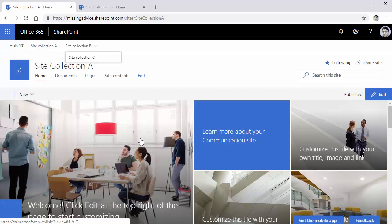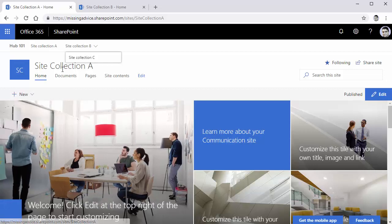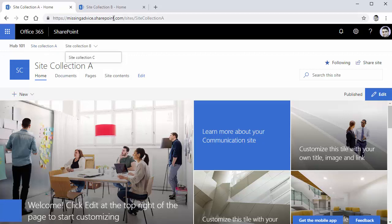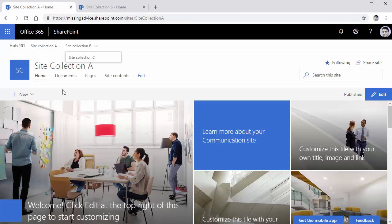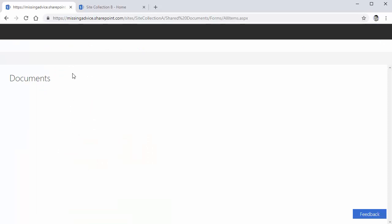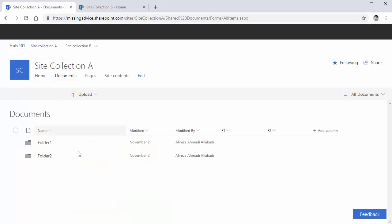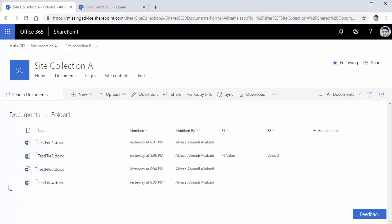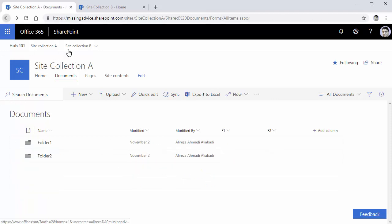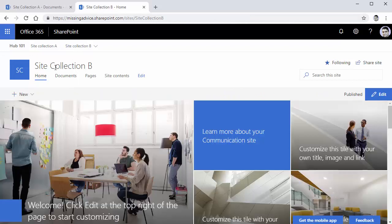To see how the copy file works, I created two site collections. One of them is site collection A and the other one is site collection B. They are modern sites and I'm using their built-in documents library. In the source, which is site collection A, I created two folders and inside every single one of them I uploaded a couple of files. Same thing on site collection B.